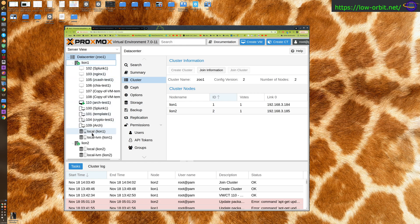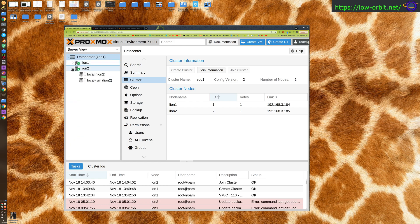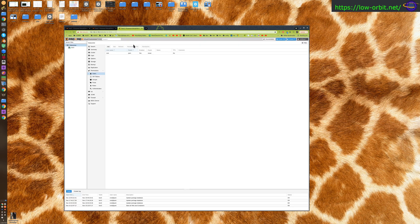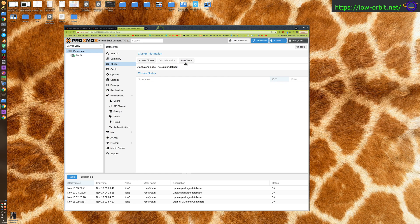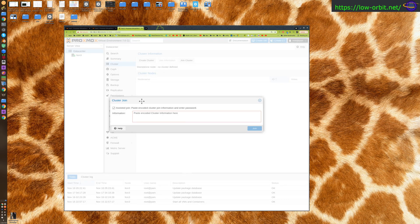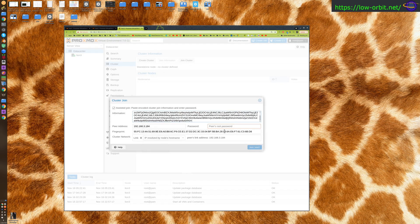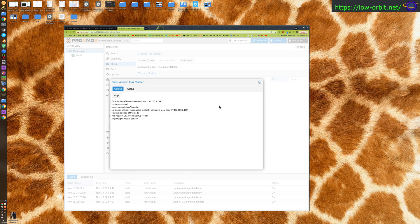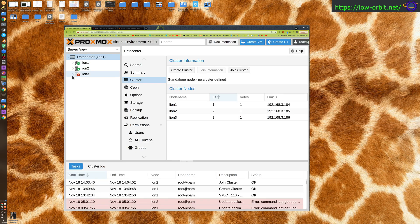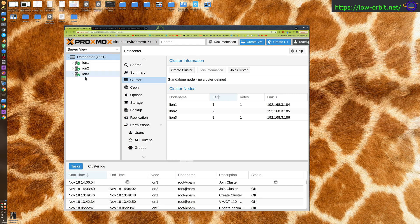Let's try adding a third. Let's zoom this in so it's easier to see, and go to cluster, join cluster, paste the info in and type the password again, and join. Now while that goes, we can actually see it's connecting from here. This shows as red right now, and there we go it's online.